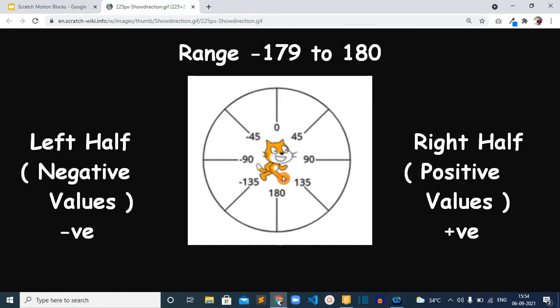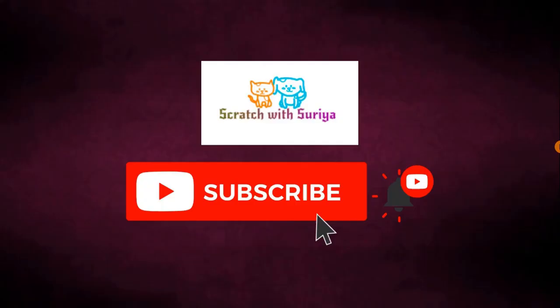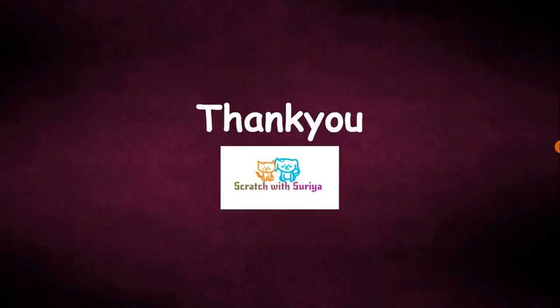That is why we are telling the ranges from minus 179 to positive 180. That's it about this turn right 15 degrees block. If you have any questions please put them in the comment blocks below. If you're new here please be sure to subscribe to my channel and hit the bell icon. Thank you everyone.